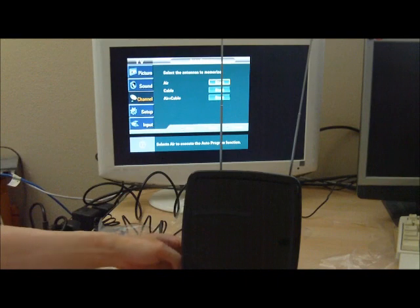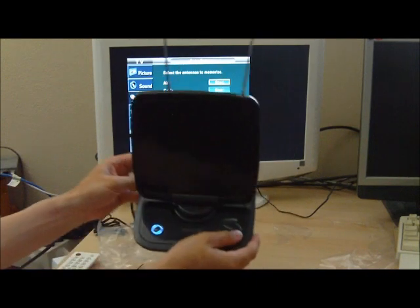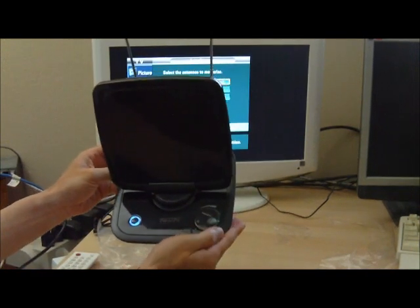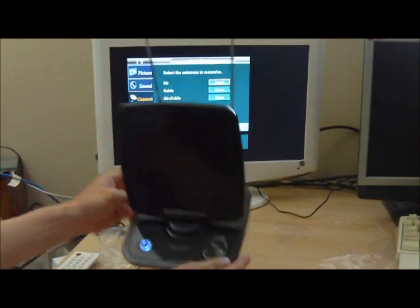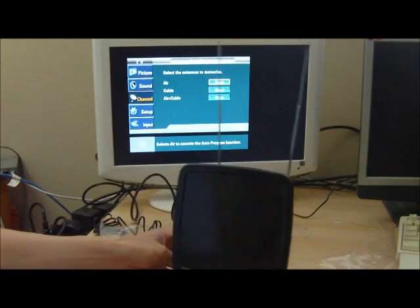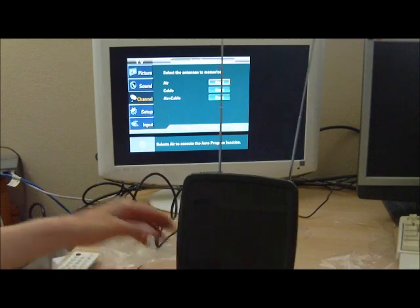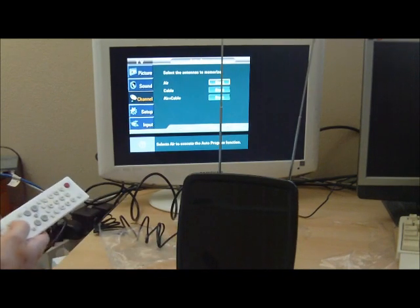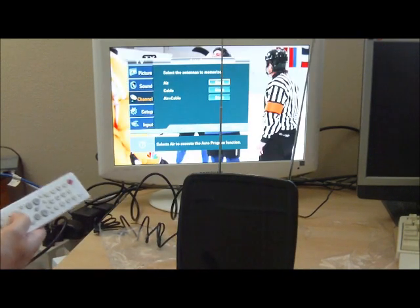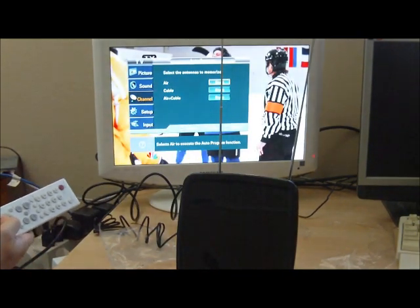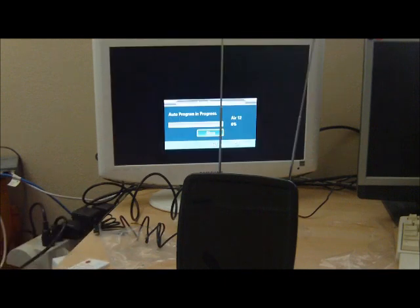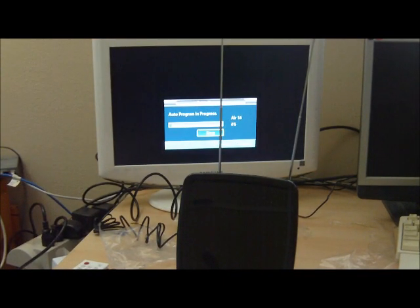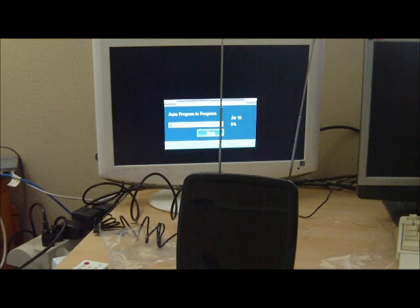The amplification knob turned all the way to max, and we'll start to scan. This will take a little bit, so we'll speed through the scanning process.